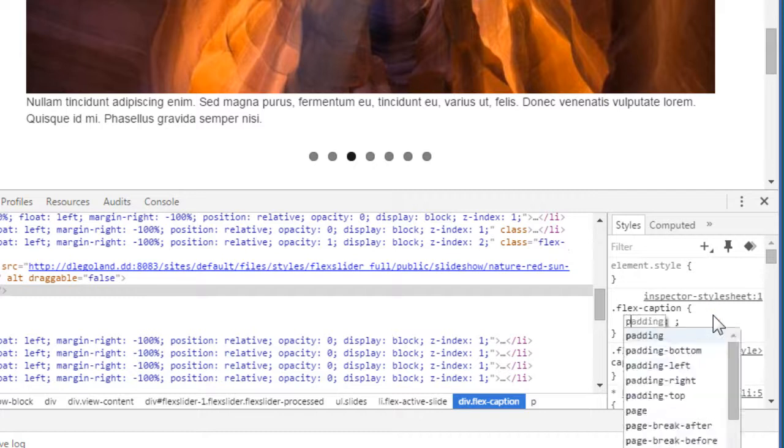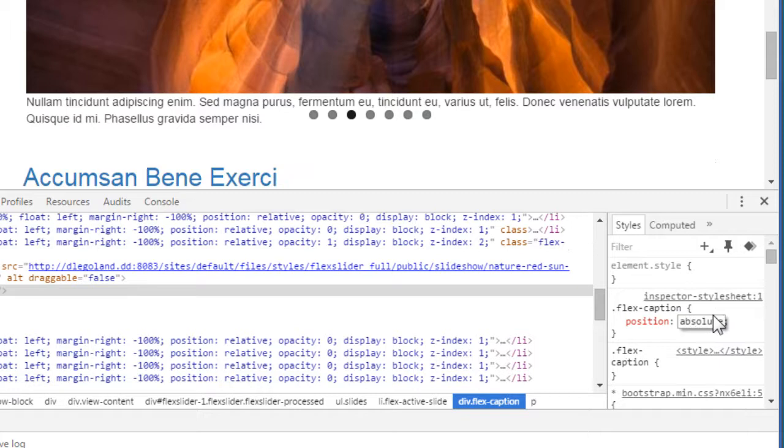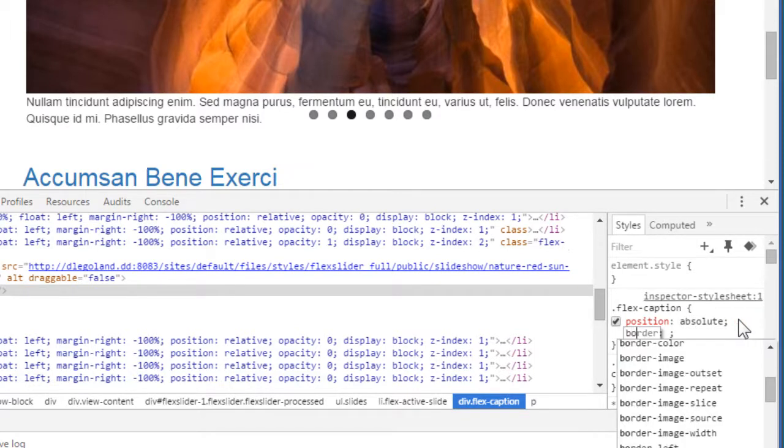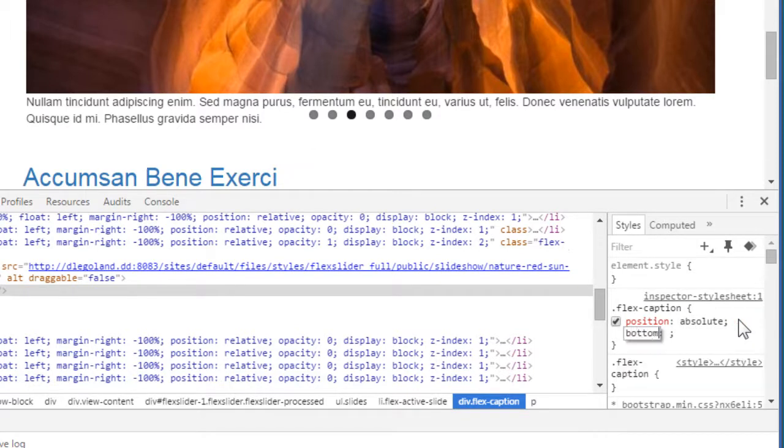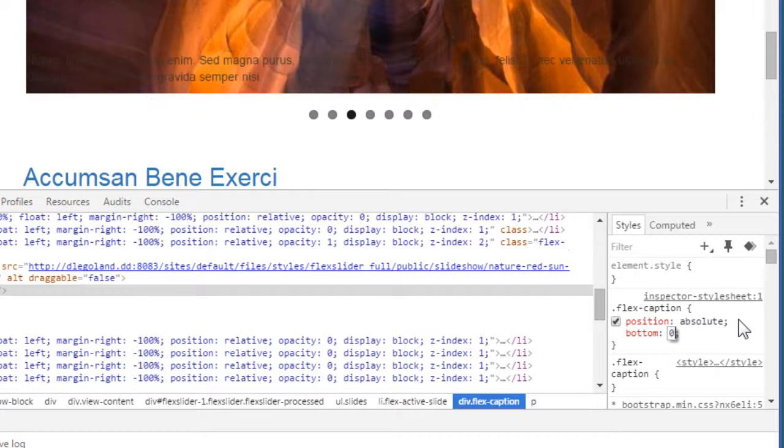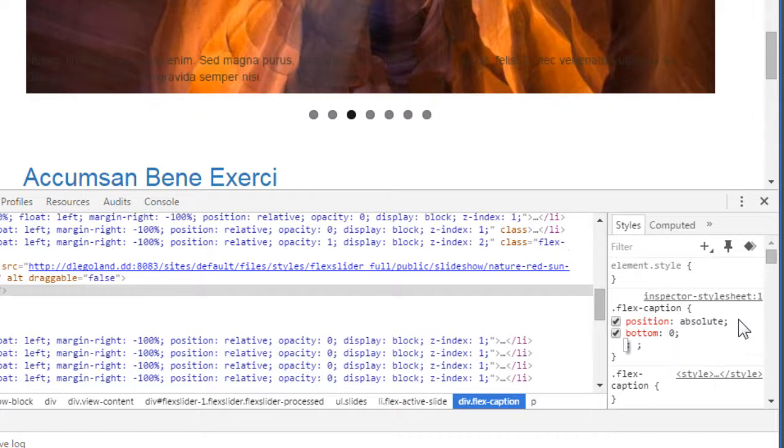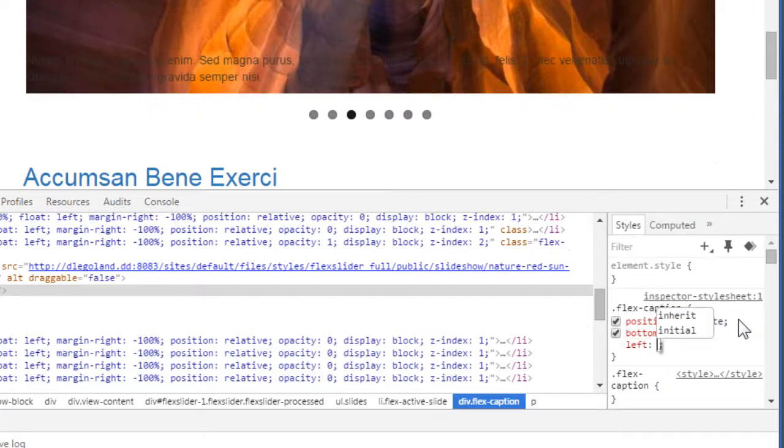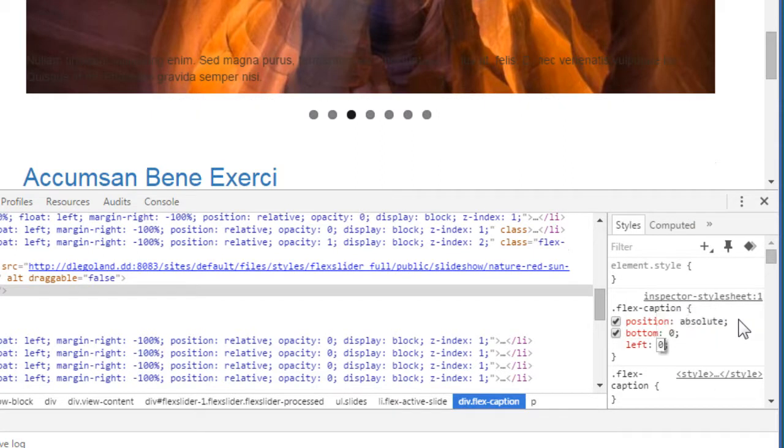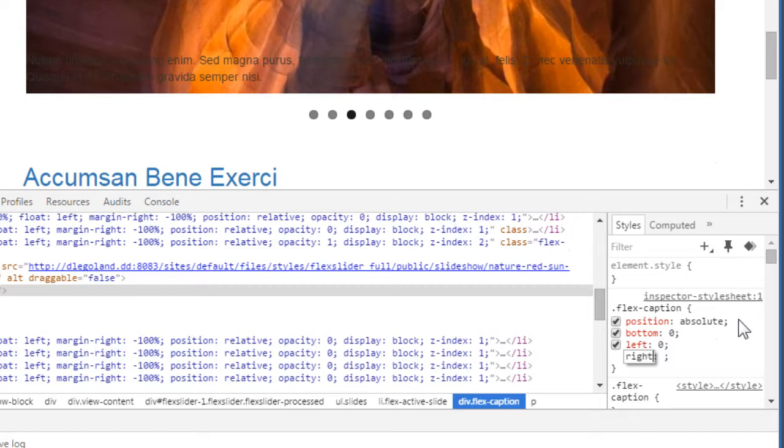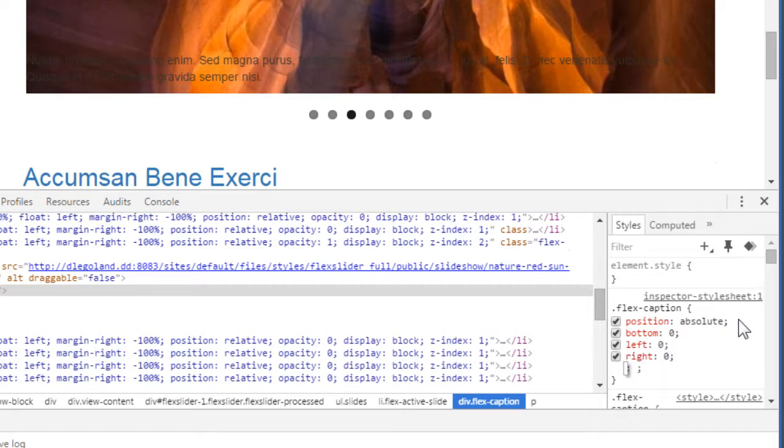Let's make the position to absolute. And bottom zero. Left zero. Right zero. That will make it 100% wide.